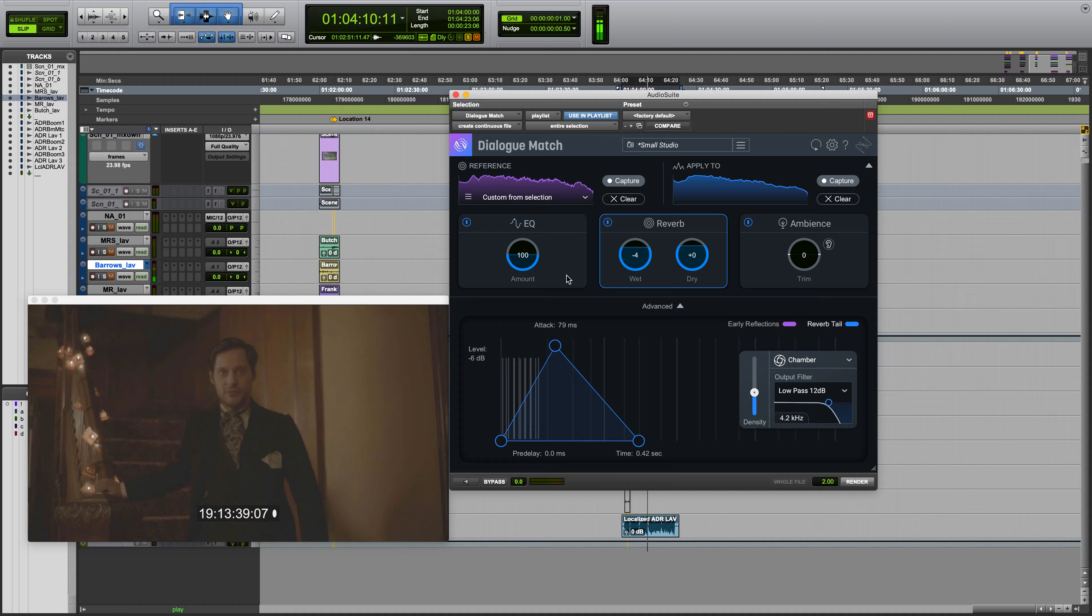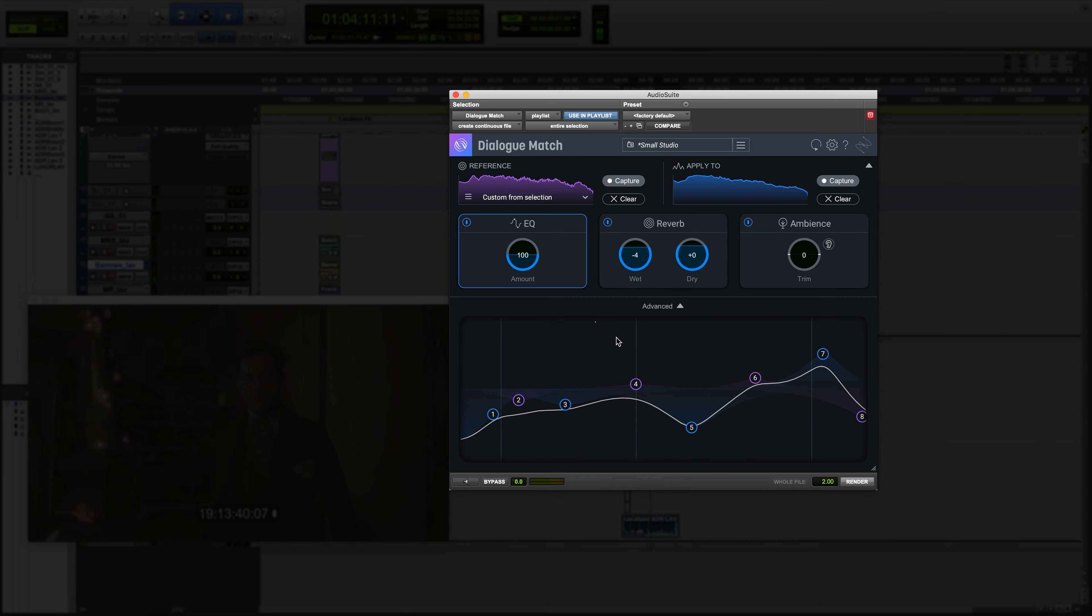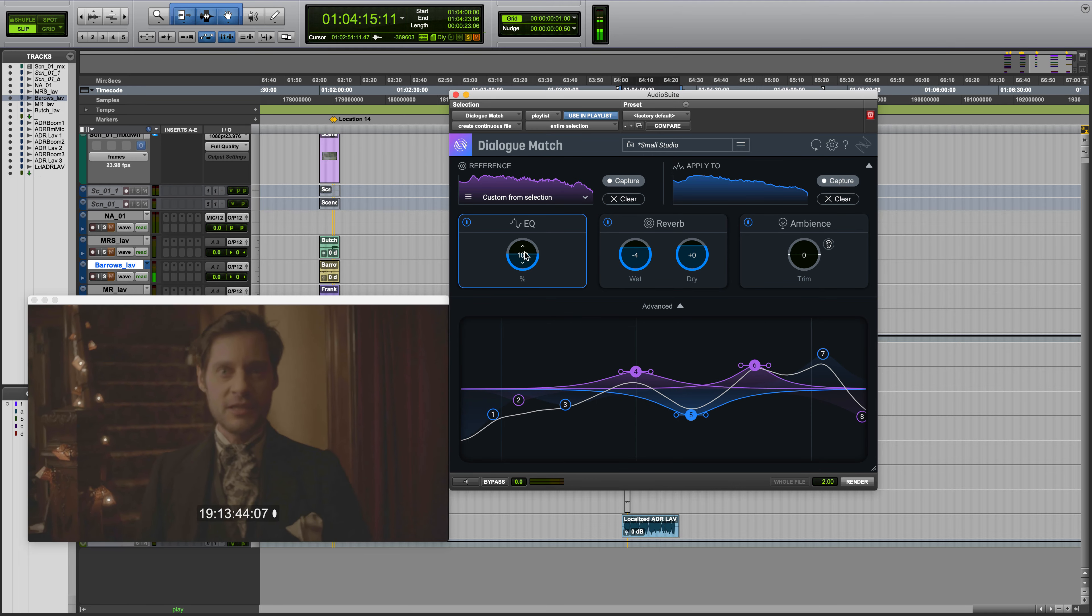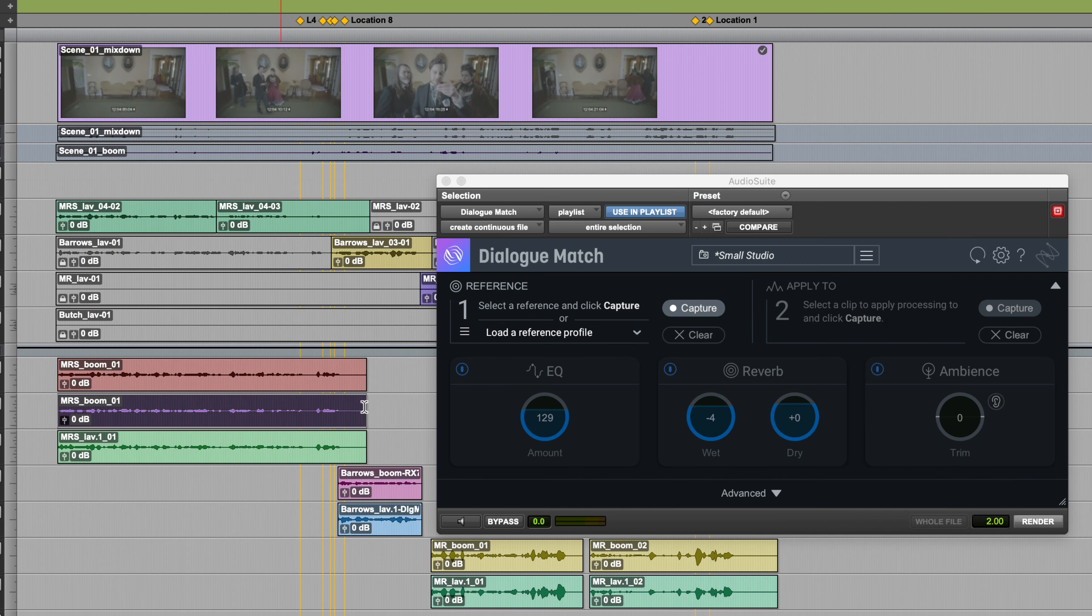Introducing iZotope's Dialog Match, the first tool to automatically learn and match the sonic character of dialogue recordings.